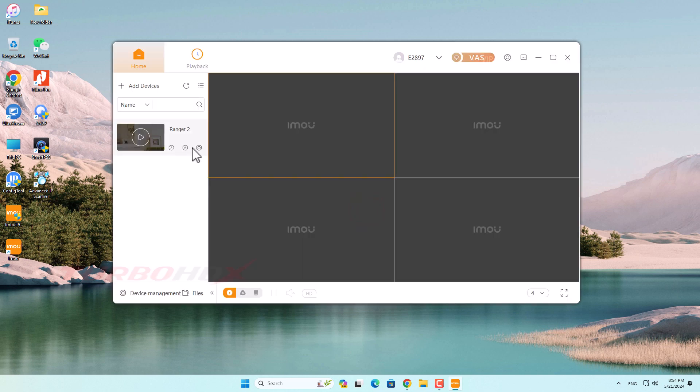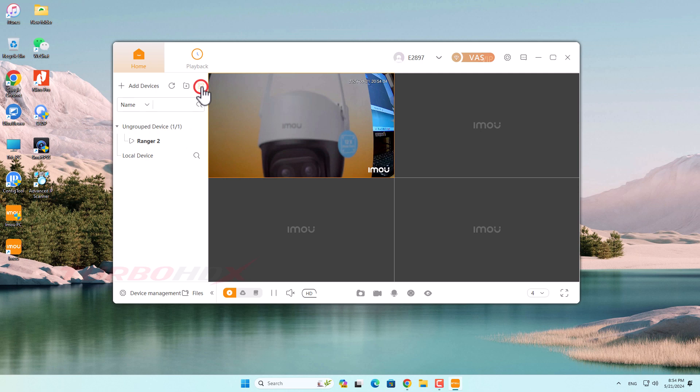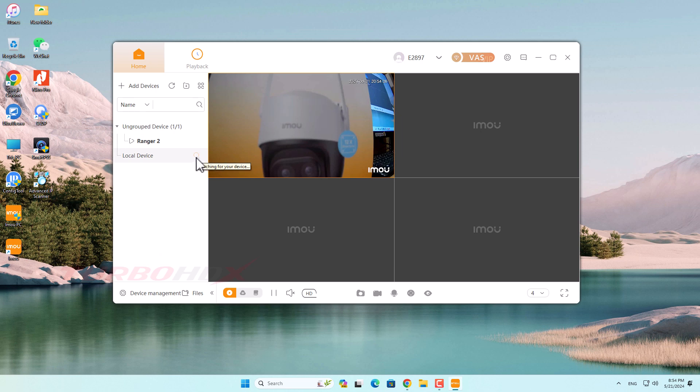This is the camera in your account. Click here to see the local search function. Click here to search Imou camera on local network.